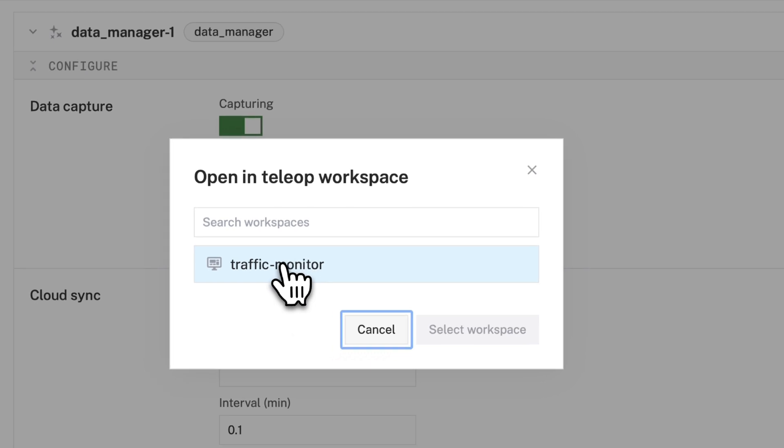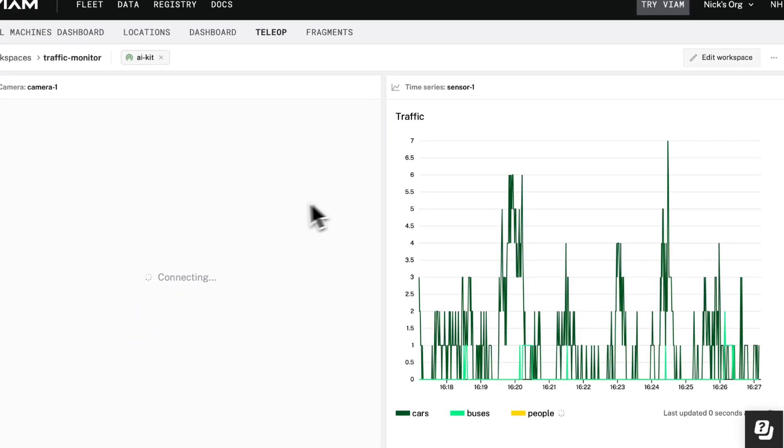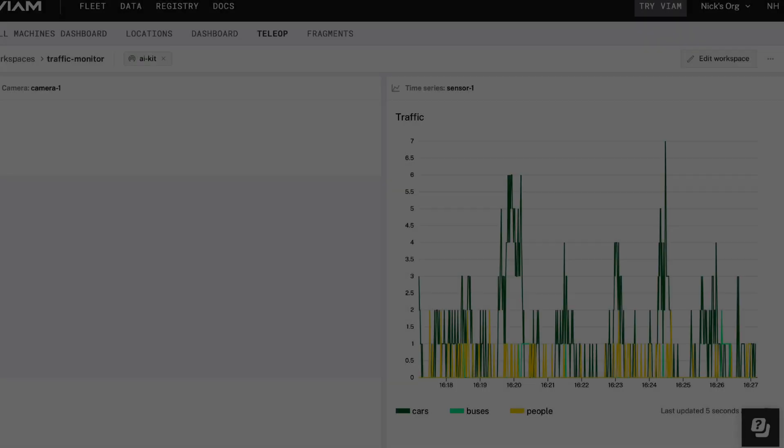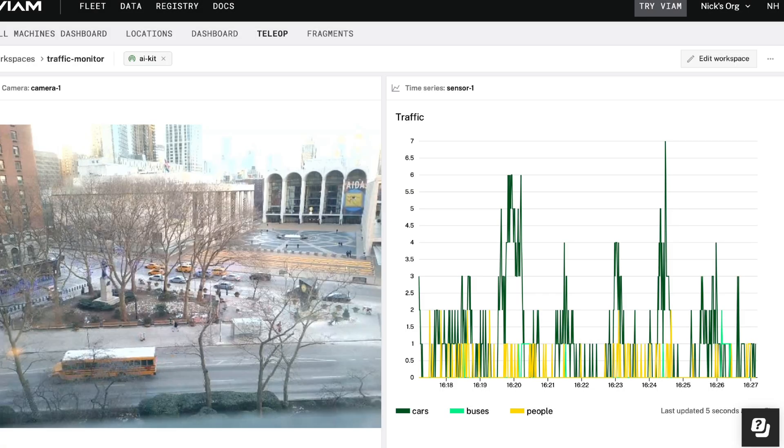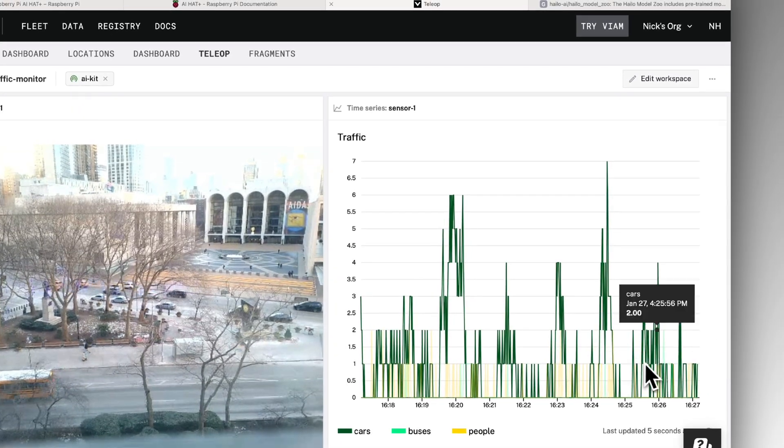I also made a dashboard so I can keep an eye on the incoming data and the live stream at the same time, as well as provide access to anyone on my team.